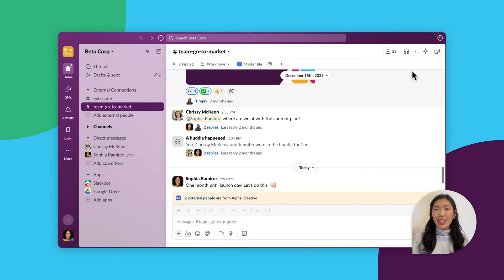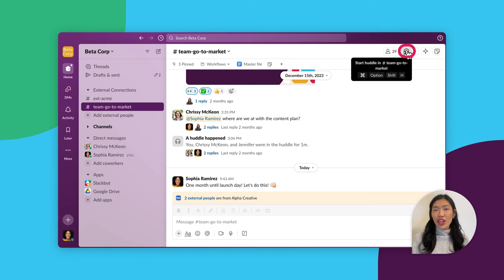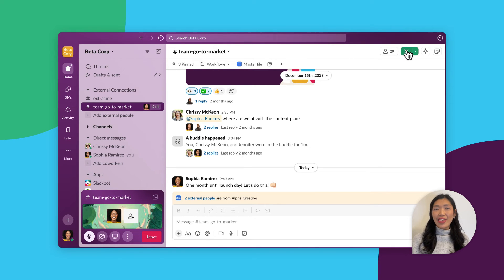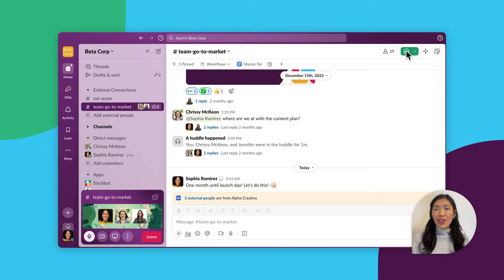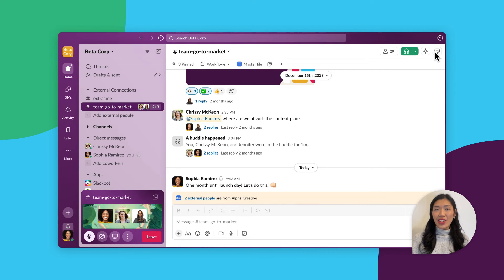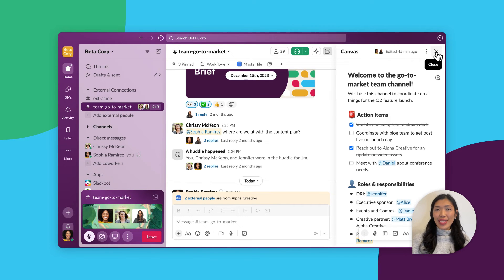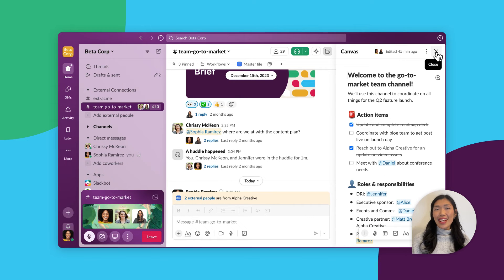When it's time to meet, she kicks off the huddle in the project channel or navigates to it via her calendar invite. The first item on her agenda is to go through the team's action items. So, she shares the canvas she created for the project to track progress. The team comments on it live and discusses next steps.